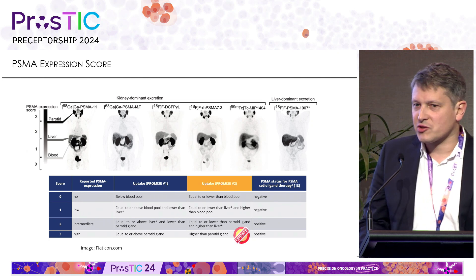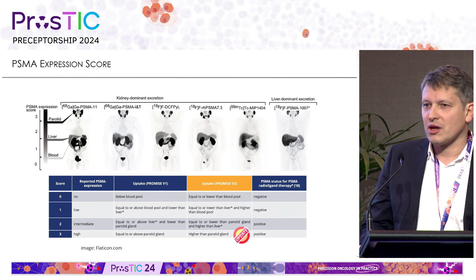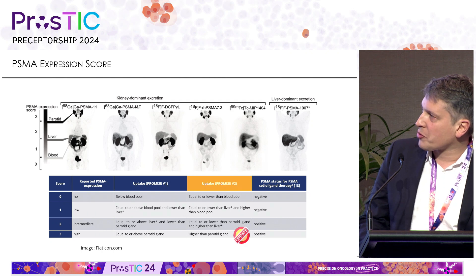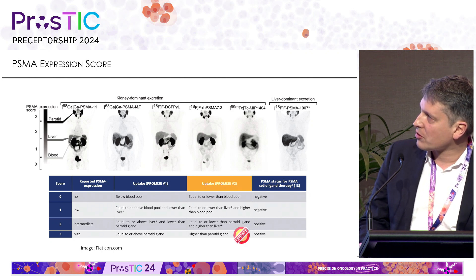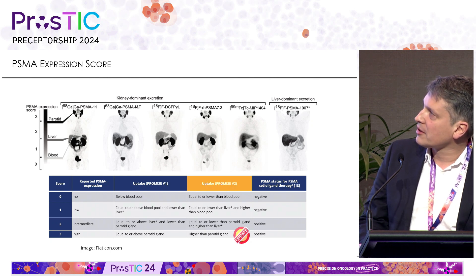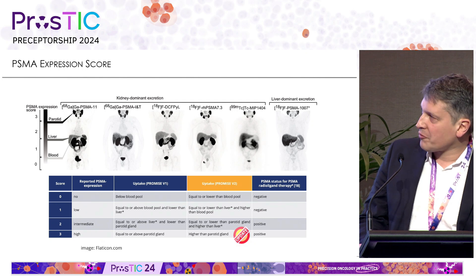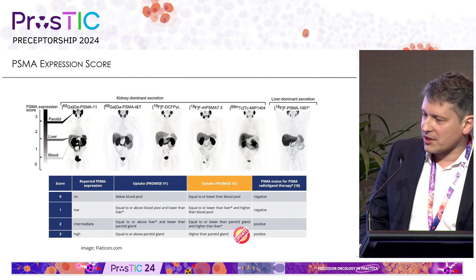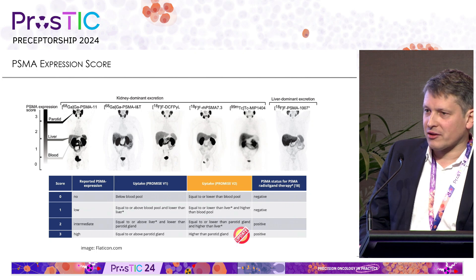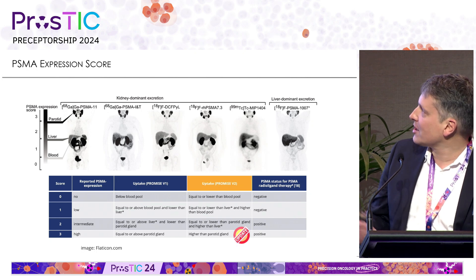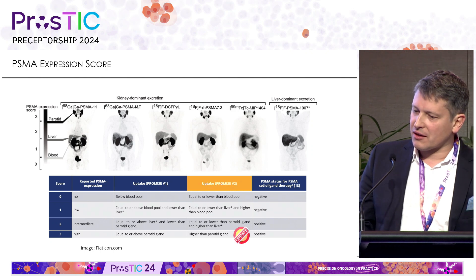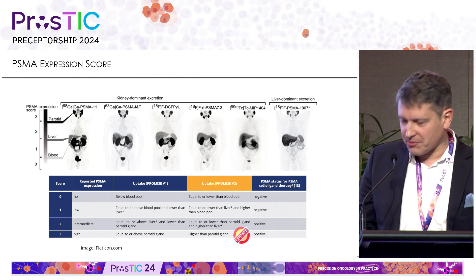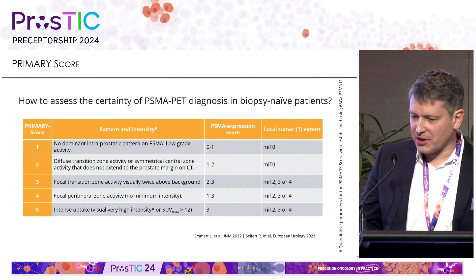Regarding the PSMA expression score, it's quite simple. We rate it in reference to physiological organs — blood, liver, and the parotid gland. Below blood: zero. Between blood and liver: one. Equal to liver: two. Equal to parotid gland: two. Above parotid gland: three. One change between version one and version two is that score three now requires uptake strictly higher than the parotid gland, not higher or equal. Patients with uptake higher than liver — scores two and three — are most likely suitable for PSMA ligand therapy.